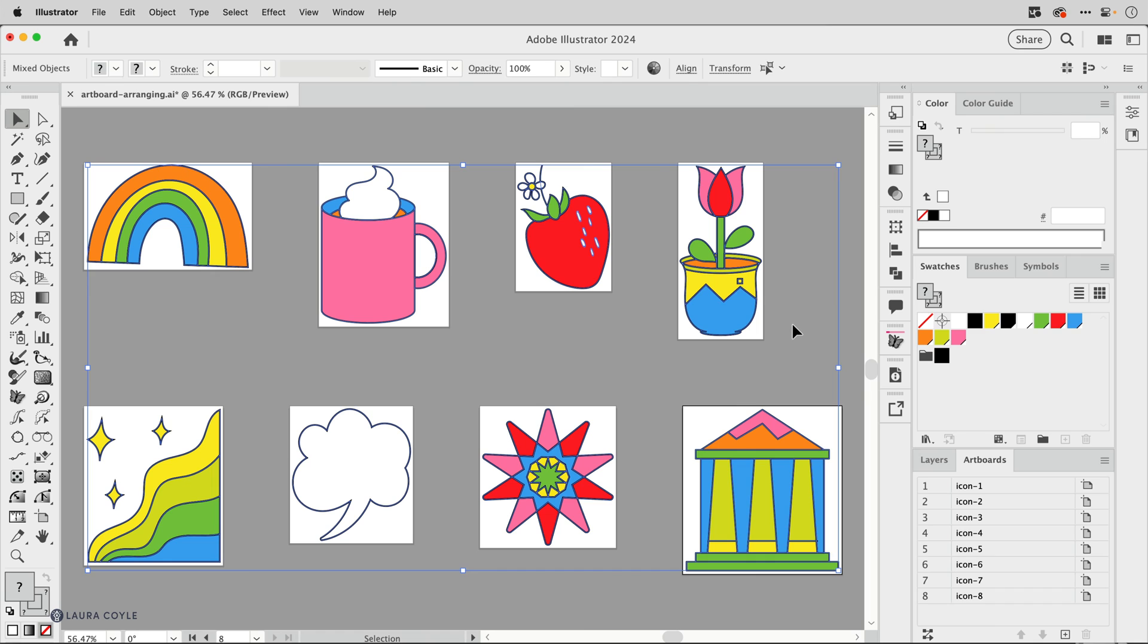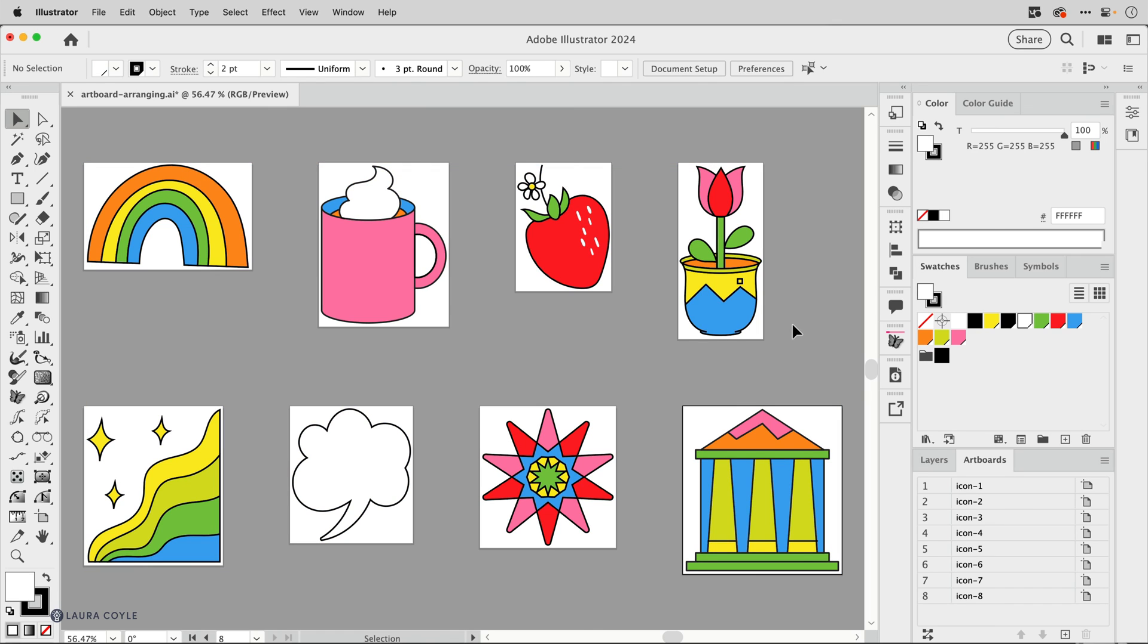And now I have my icon set on custom sized artboards and the order in the artboards panel looks really nice and clean.